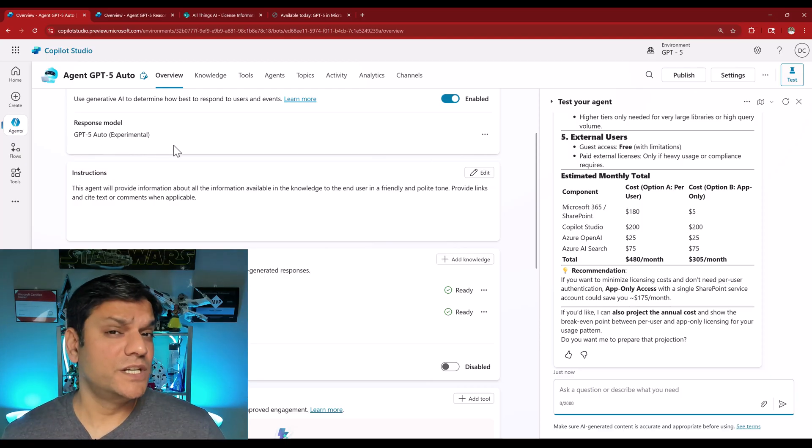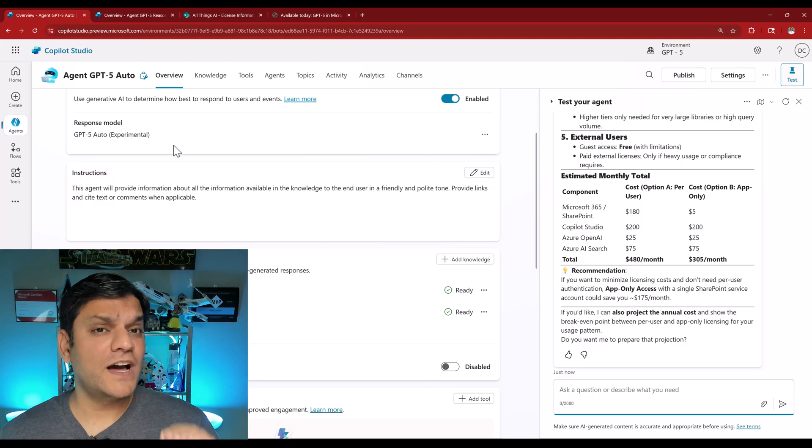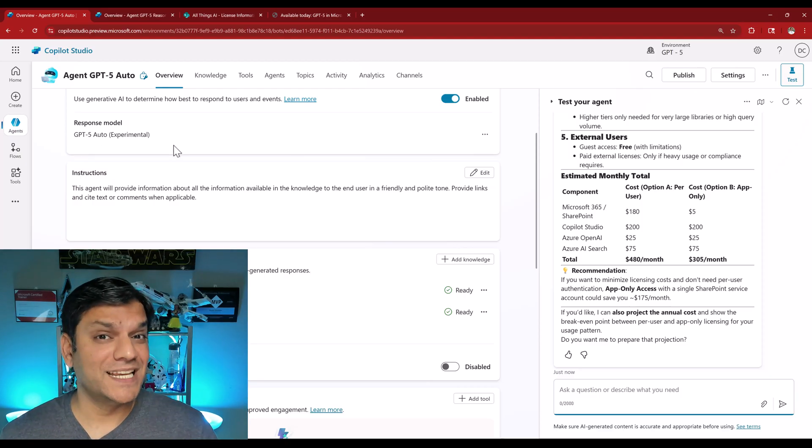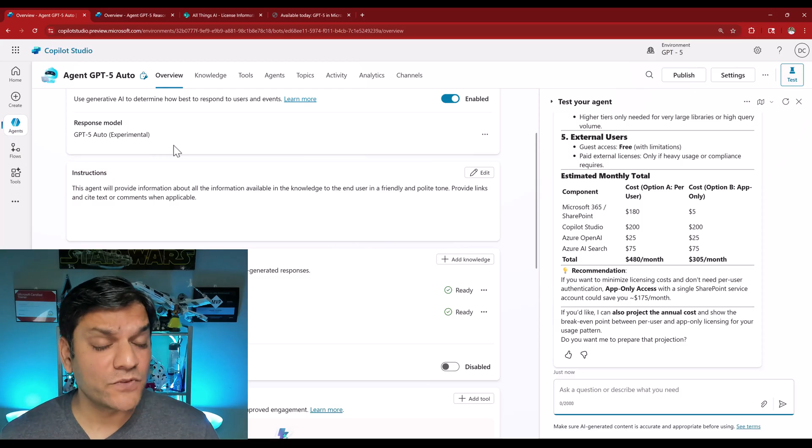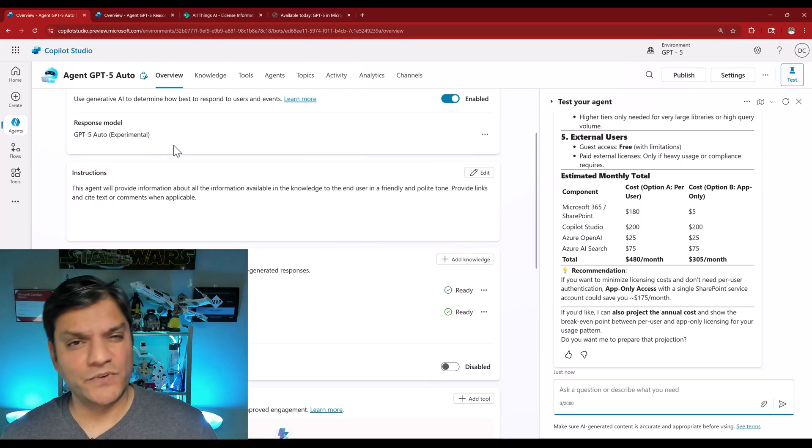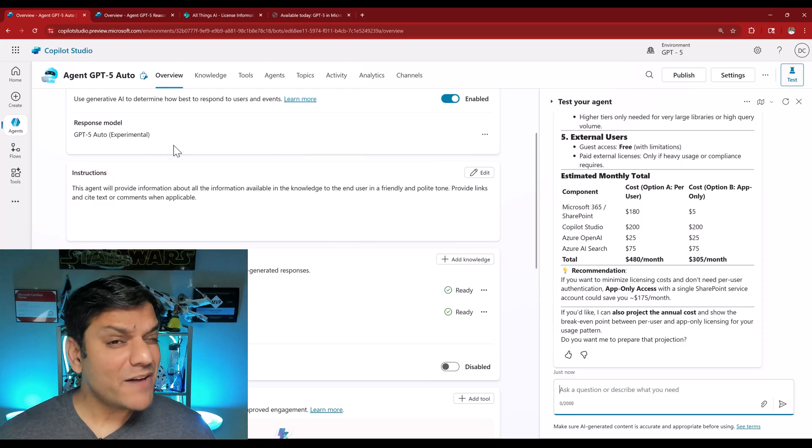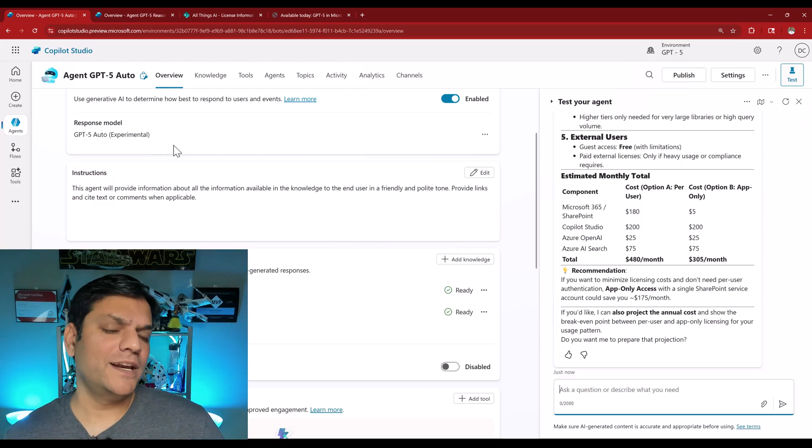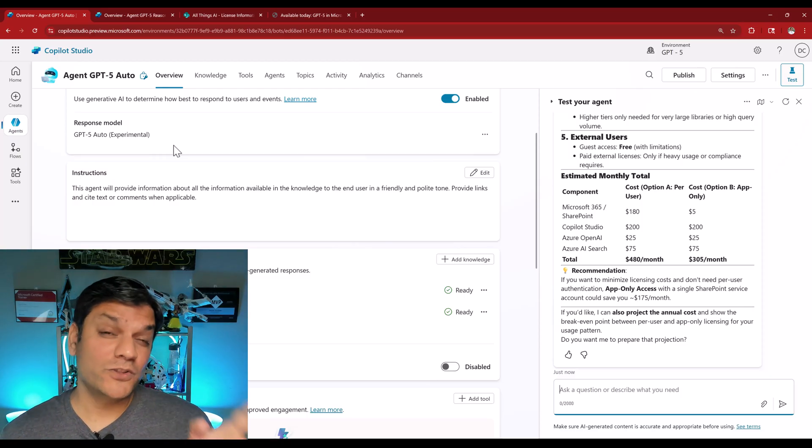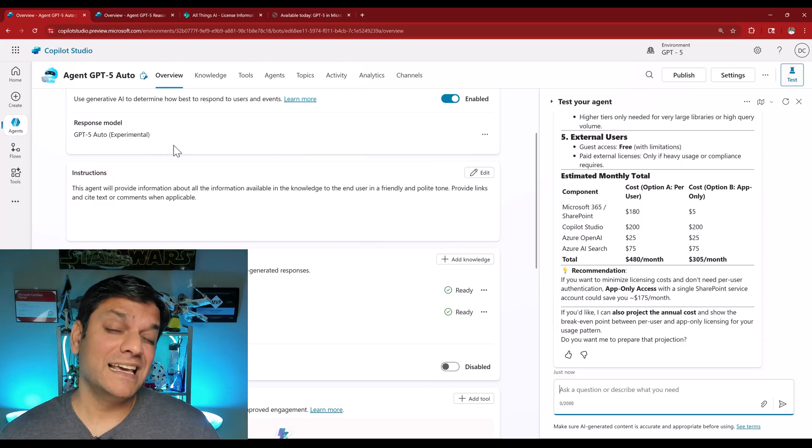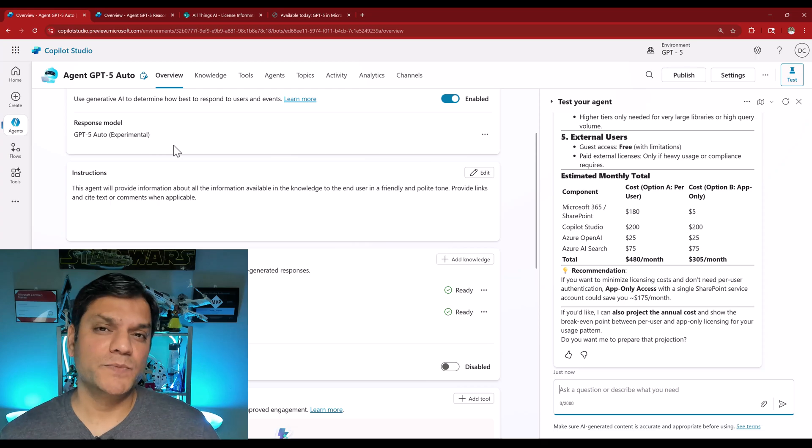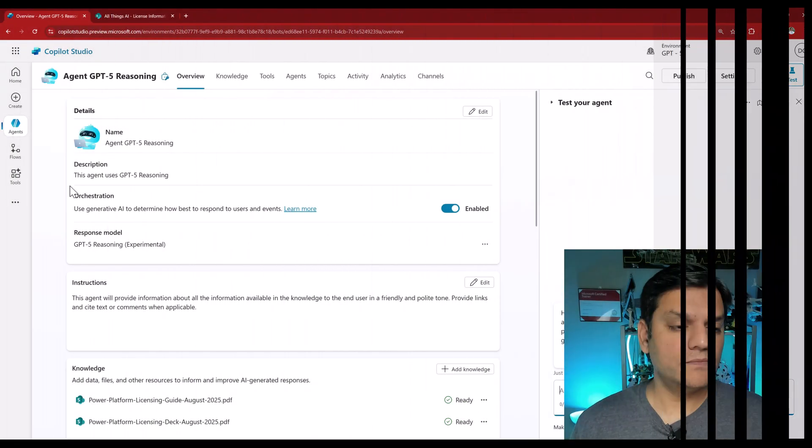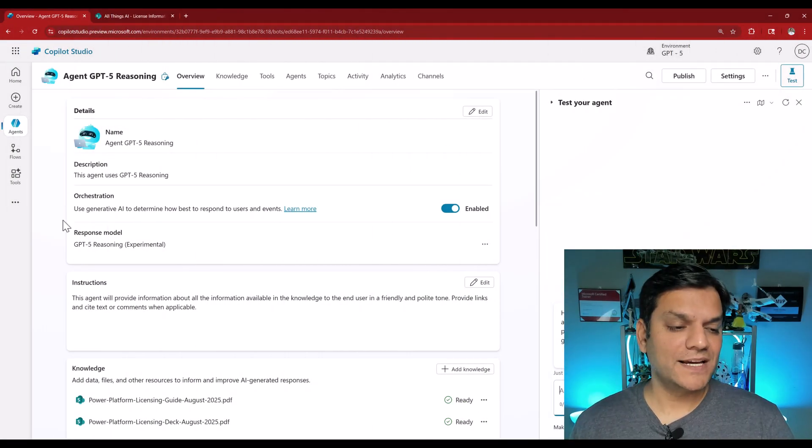This was a good thorough test of how fast a response I got with my knowledge of SharePoint specifically using GPT-5 auto. What I want to do is switch gears now and try the GPT-5 reasoning, because as the name says, this is what you use for deep reasoning. And I have a pretty complicated prompt that we're going to throw at that agent and let's see how it responds back.